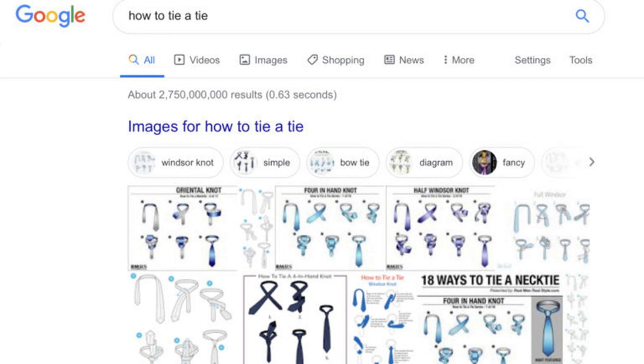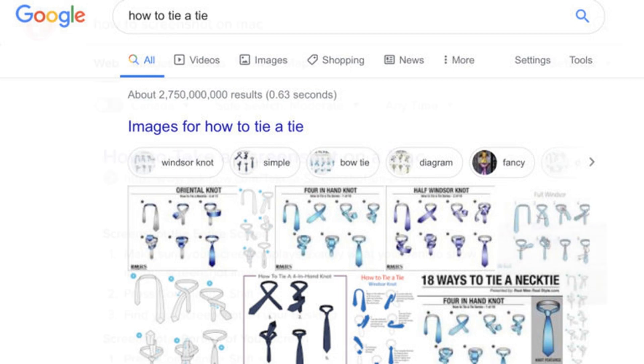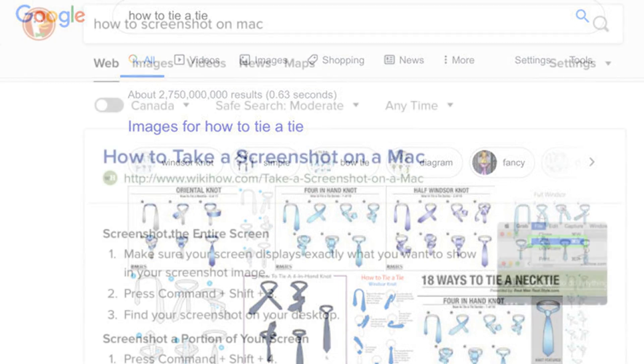Here's what happens when you take the same how-to tie-a-tie query, as shown above, and search for it in Google. Of course, this could vary for each user as well, but I found Google would more often serve instructional YouTube videos than step-by-step quick answers.